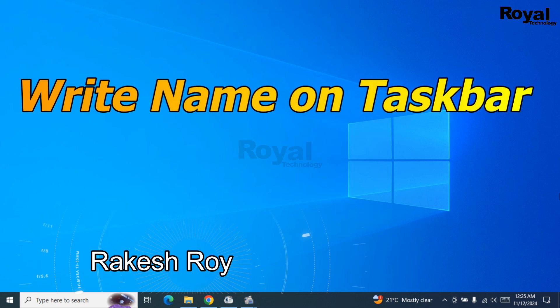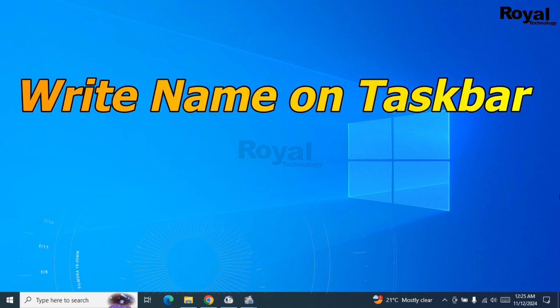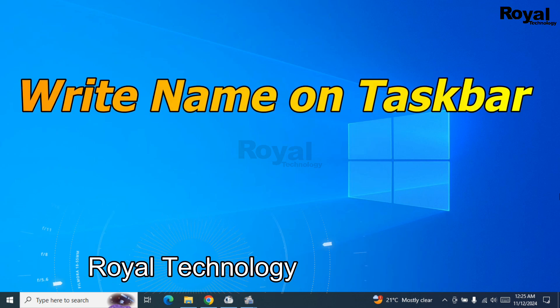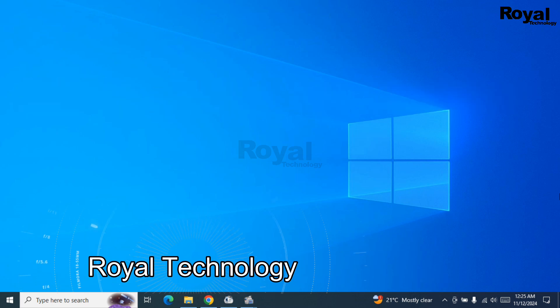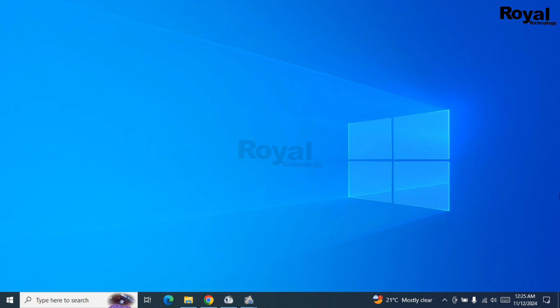Hi, this is Rakishwani watching Royal Technology. In this video I'll show you how to write your name on the taskbar. So one of my friends asked me, can I write my name on the taskbar? So I'll show you a few steps to write your name on the taskbar.